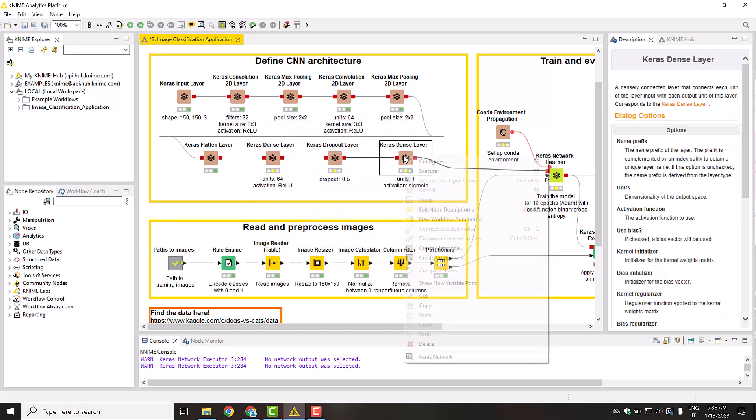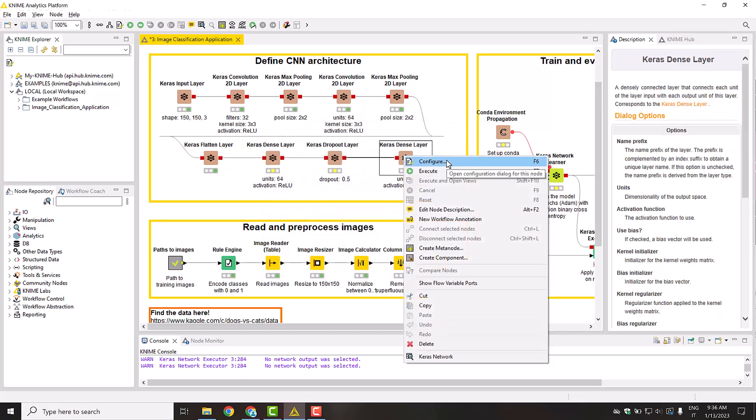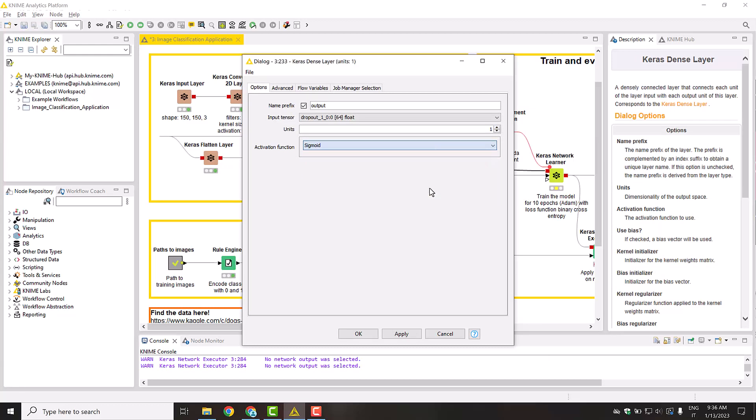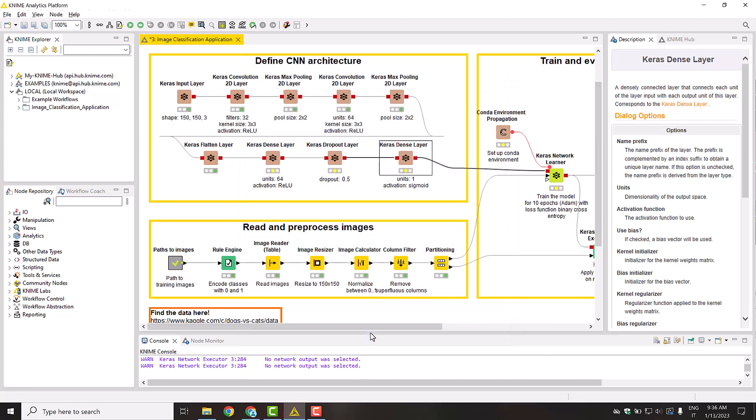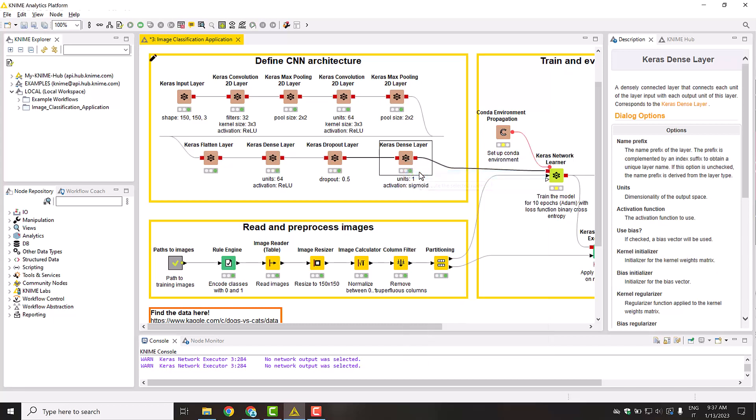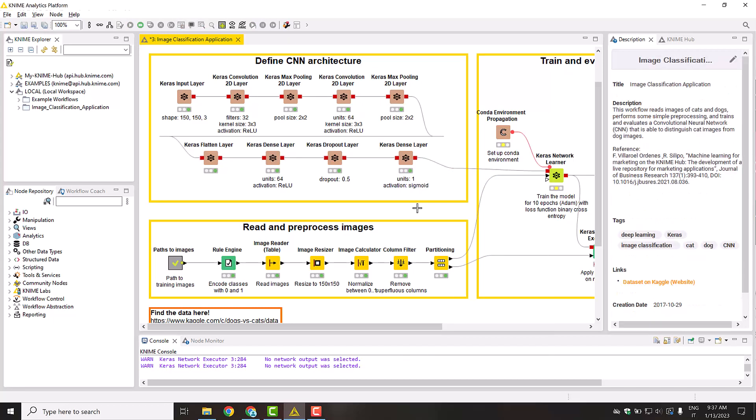Notice that the last dense layer has a single output with a sigmoid activation function. This means that the model's final output is a number between 0 and 1. This perfectly fits the binary classification task. That is to say, you can associate the two classes of dogs and cats to 0 and 1 respectively, and interpret the model's output according to how close it is to each of those values.